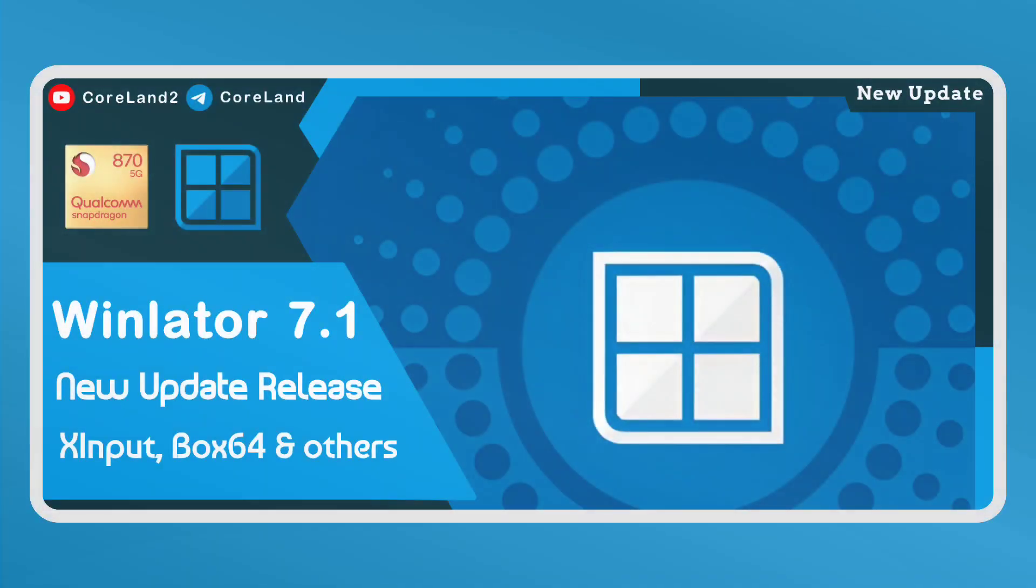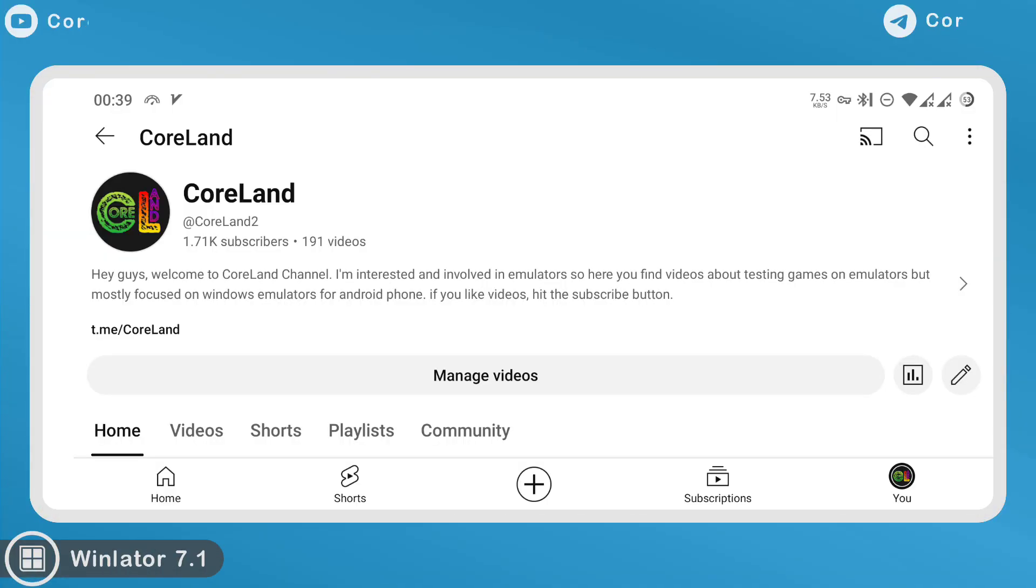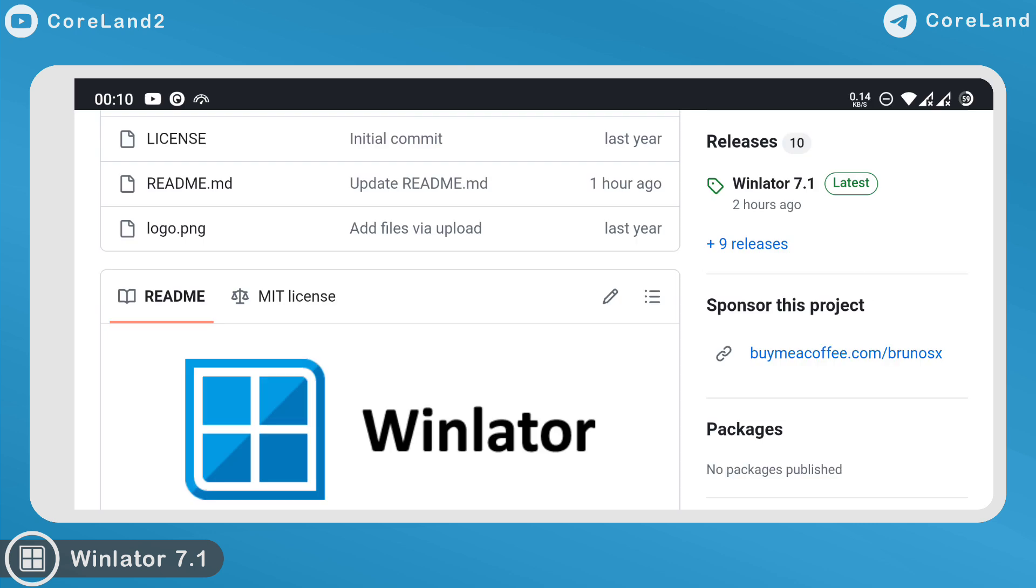And now, Winlator v7.1 release! Hey everyone, welcome to CoreLand channel!